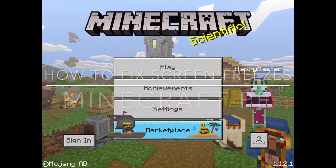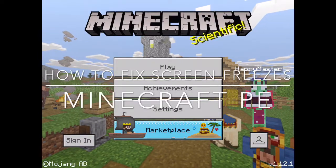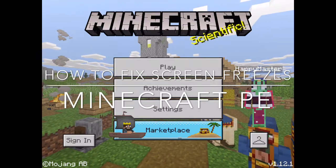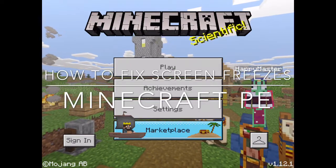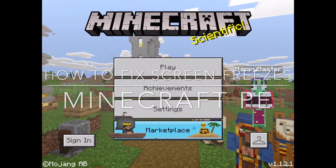Okay, so welcome to Happy Master Gaming, and I'm going to be showing you a little thing about Minecraft which recently happened to me.